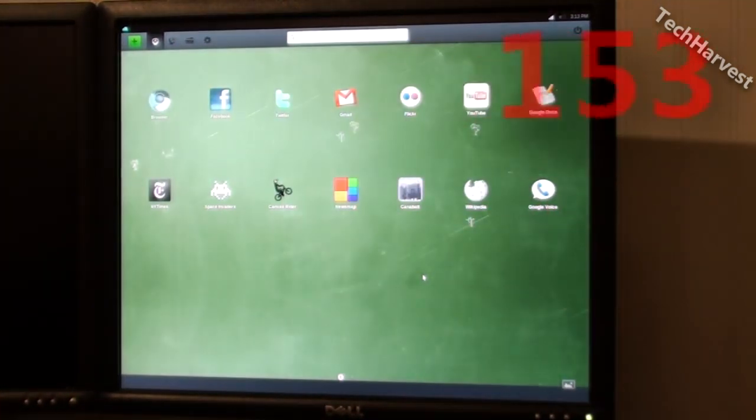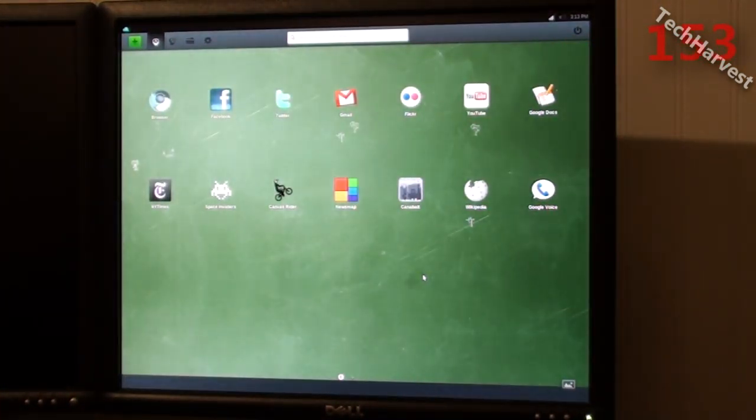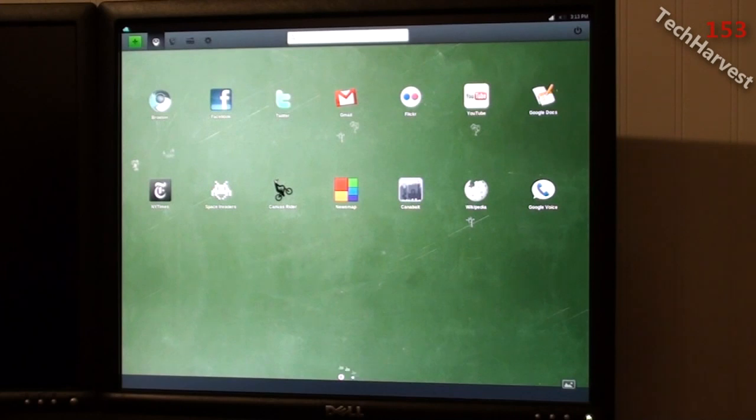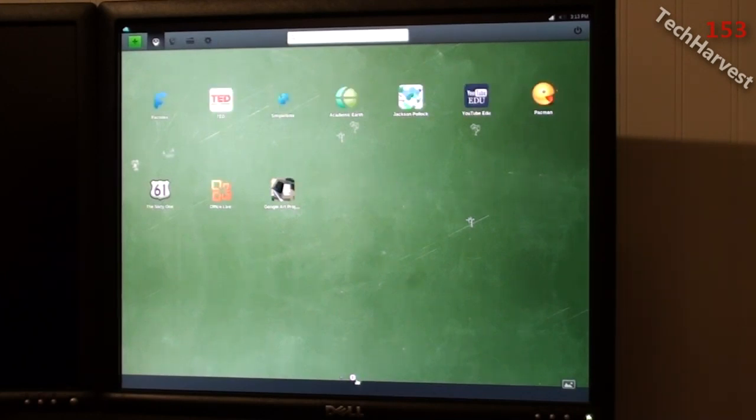Okay, so this is your desktop here. You have all your apps here and actually there's two pages of apps here. This is the first page and the second page is over here. You have several other apps here.